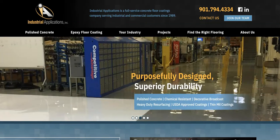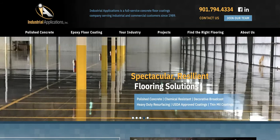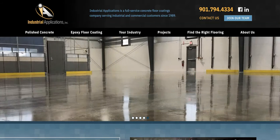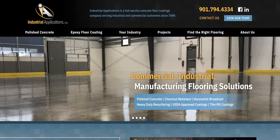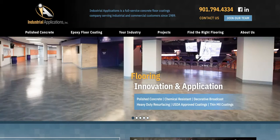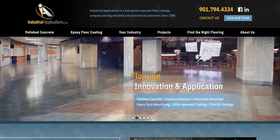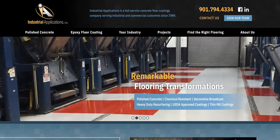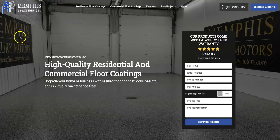For example, when someone searches for Epoxy Floor Memphis, Google's looking to send them to a website that's relevant to that search. These are buyer intent keywords, and these are the ones you really want to target.